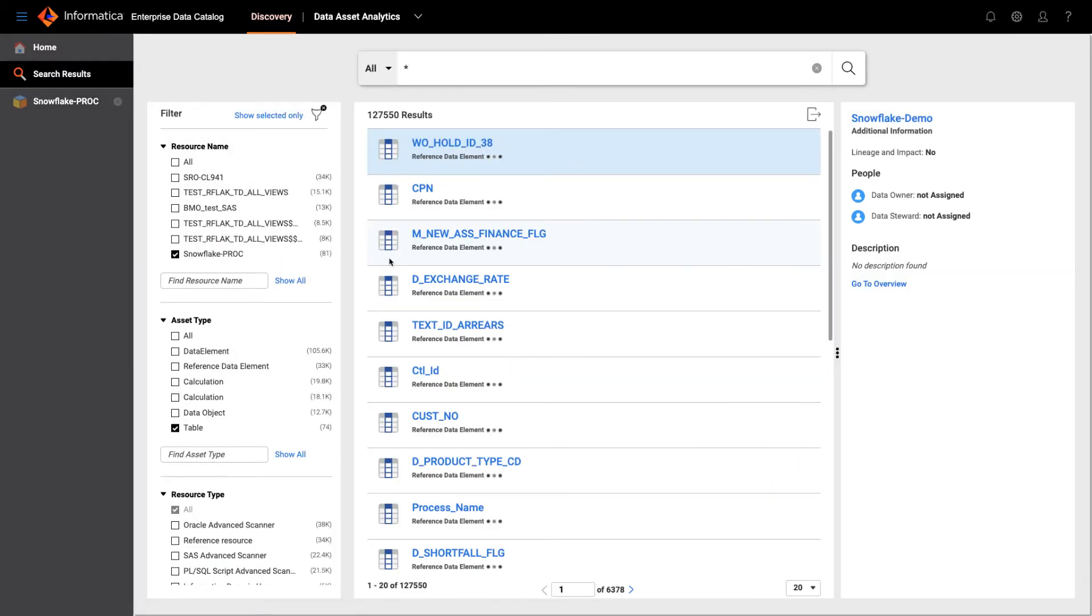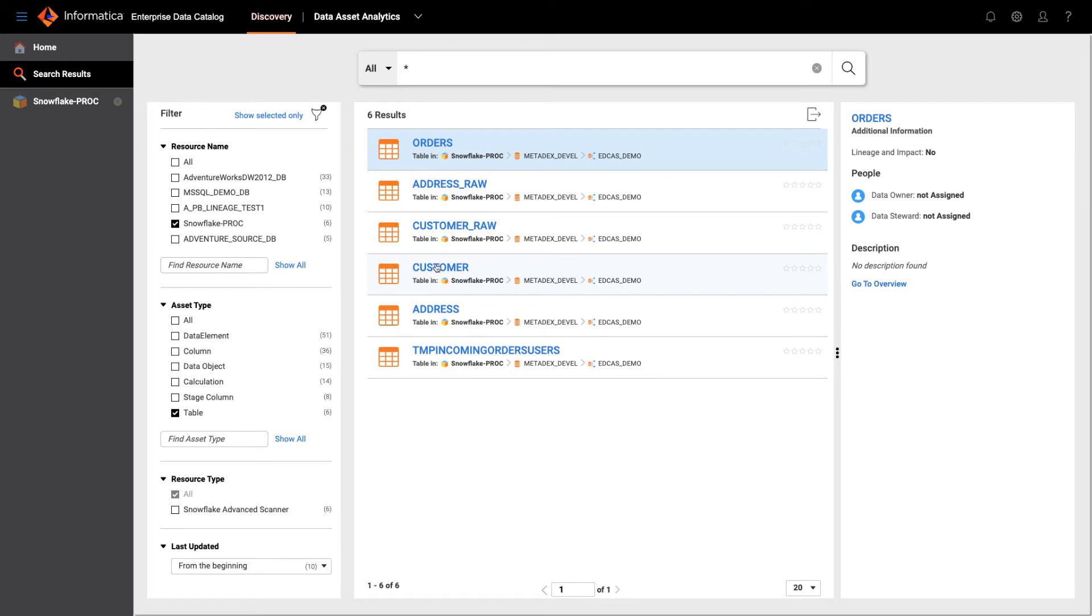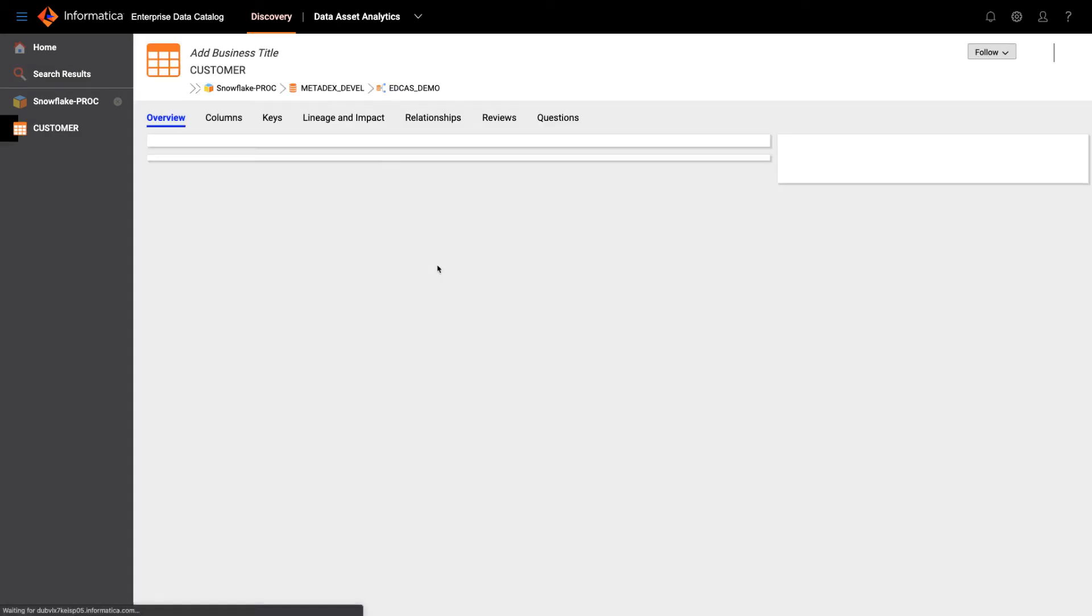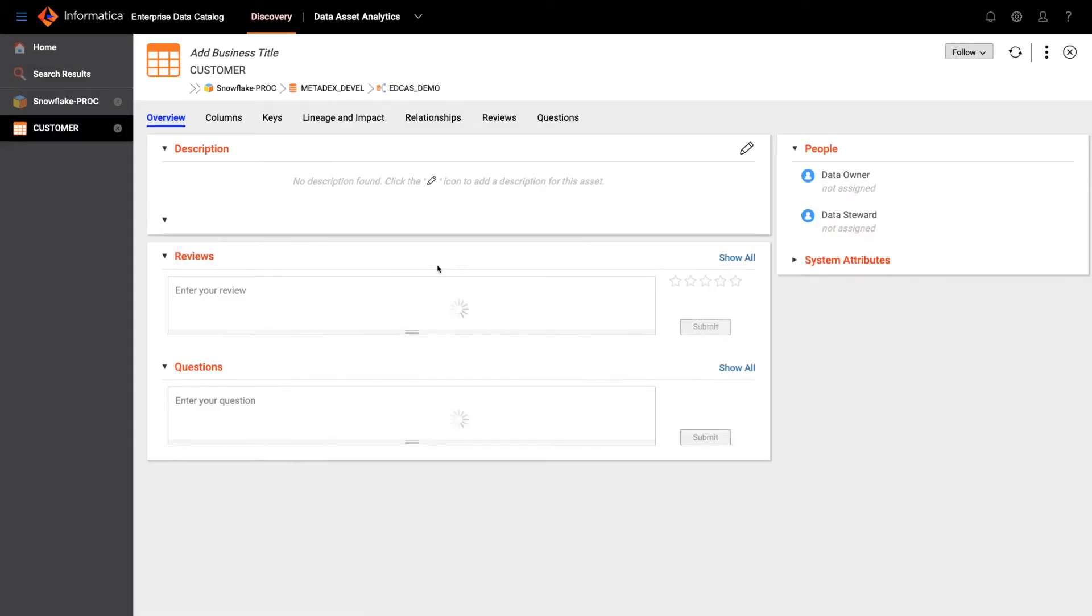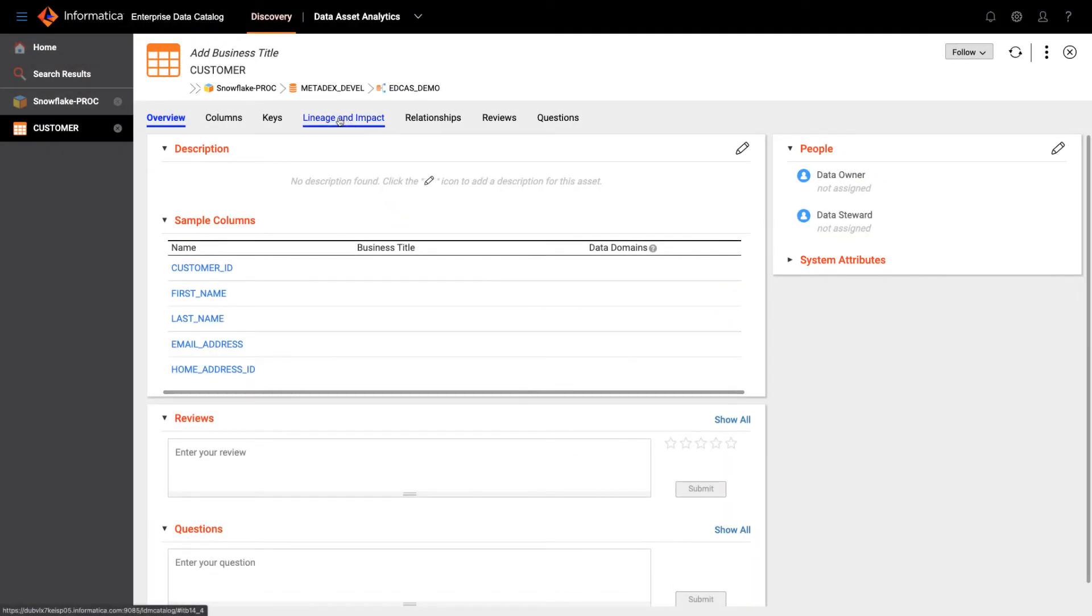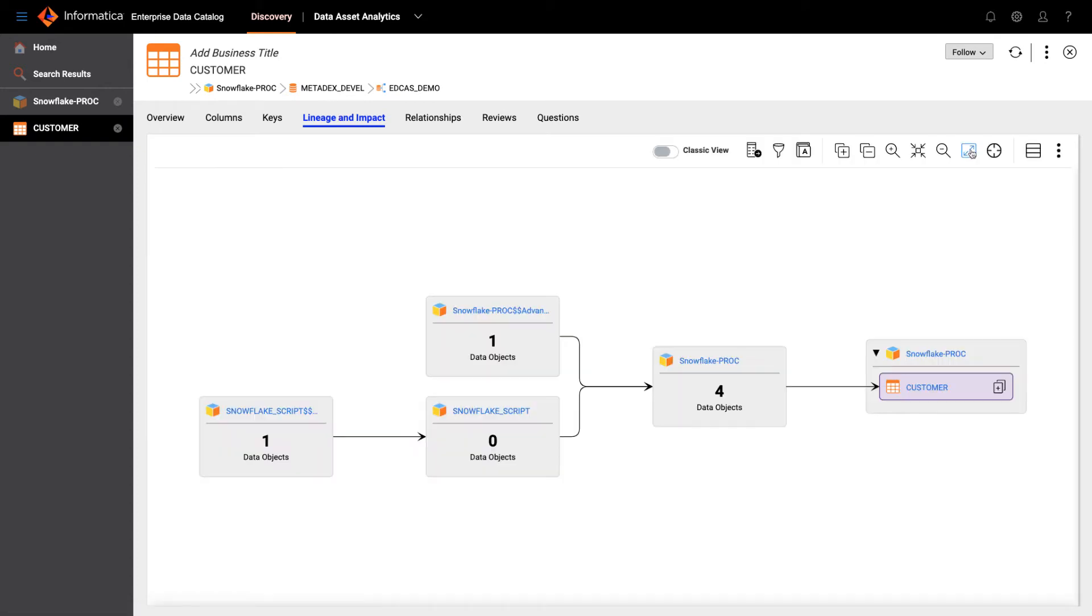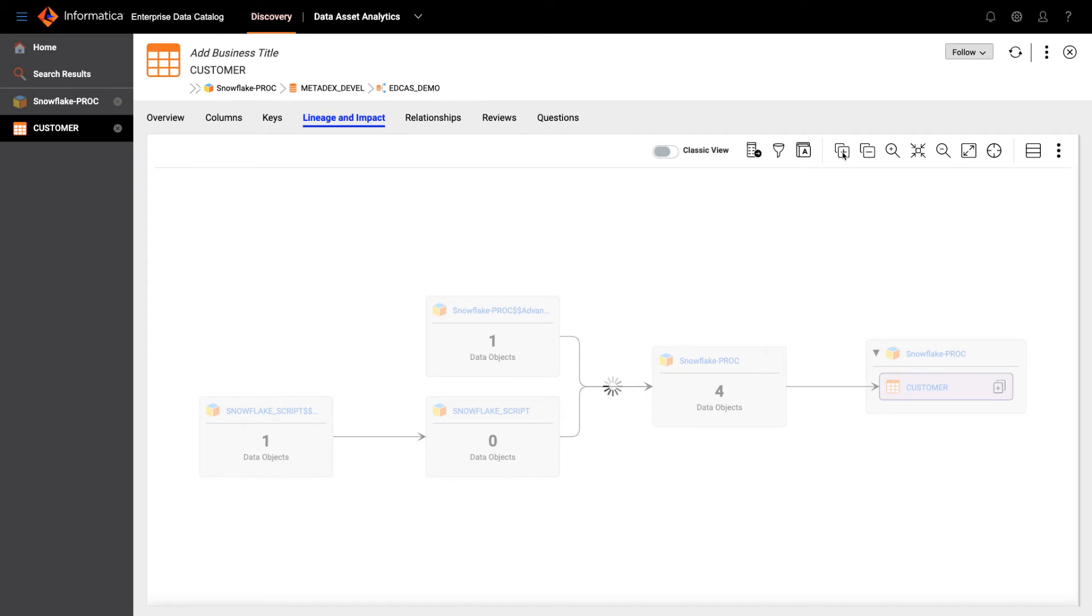Let's drill down to the tables and look at the customer table. Let me go to lineage and impact.